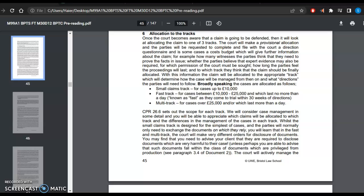And for cases over £25,000, the court shall allocate the multi-track. CPR 26.6 sets out the scope of each track. We will consider in future lectures the case management in some detail, and you will be able to appreciate which claims will be allocated to which track and the differences in the management of the cases in each track. All of the cases allocated to different tracks shall be managed in a different manner.